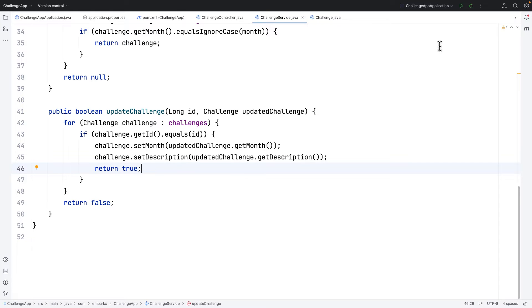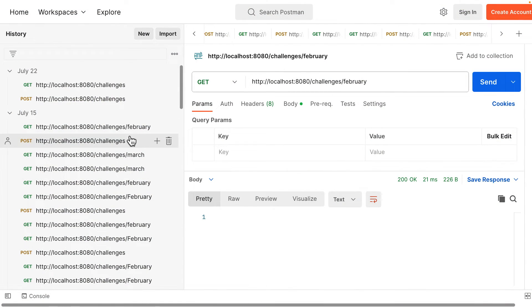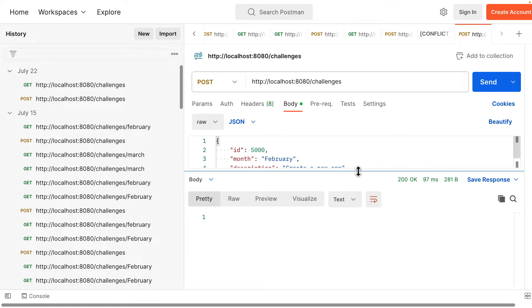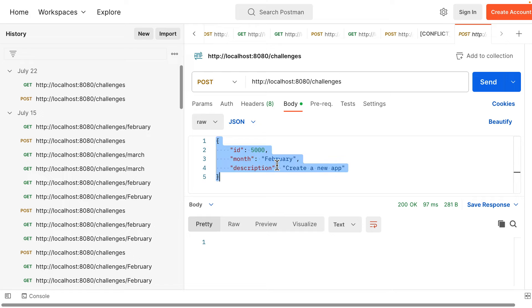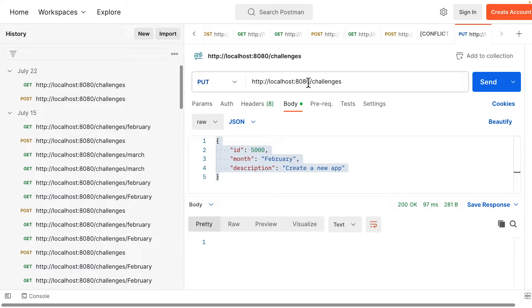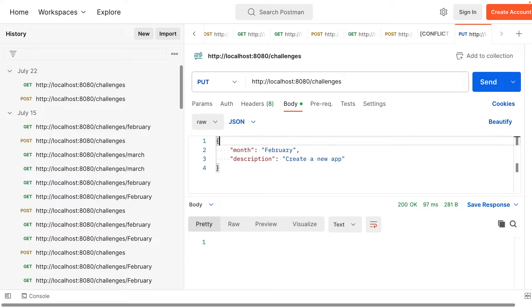That's the updateChallenge method done. Now let's run the application and test it in Postman. In Postman I'll head to the POST request and modify it — I'll change the method to PUT, keep the endpoint the same, and remove the extra id from the URL.